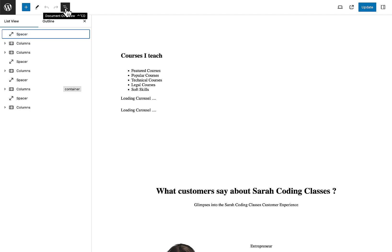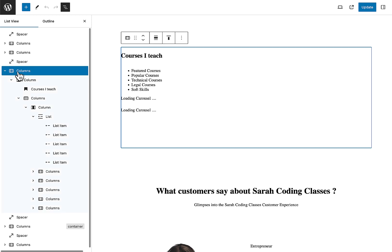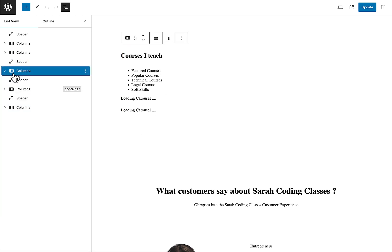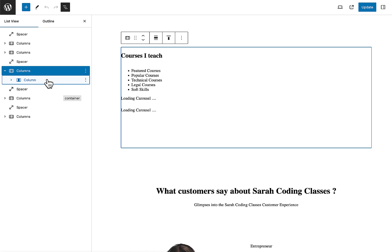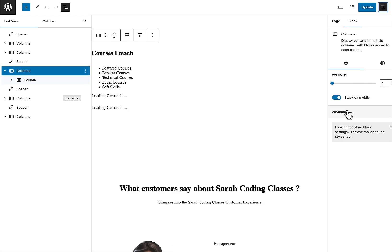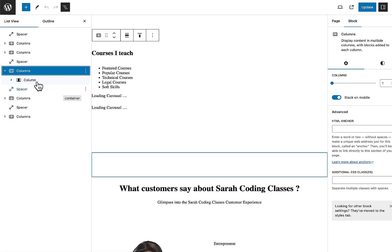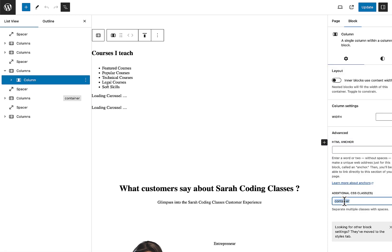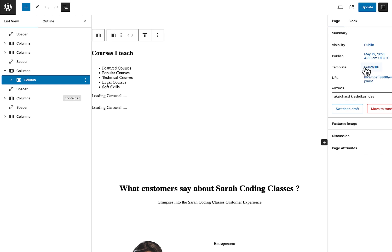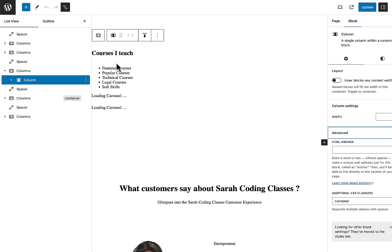At the bottom of the page there is a carousel. Opening the Document Overview in Gutenberg, you can see the entire carousel is inside a Columns block. Inside that Columns block there is a single column with the CSS class 'container'. Without this container class, the tabs will cover the entire screen width — this full-width page behavior is also used in course layouts and profile layouts.